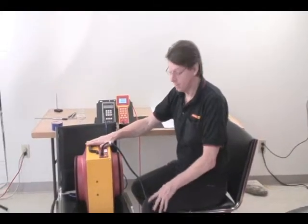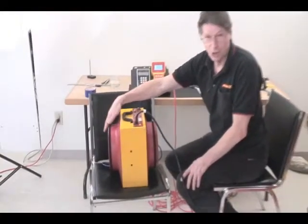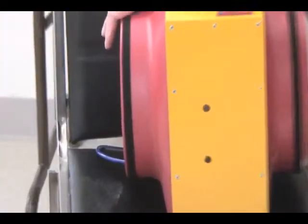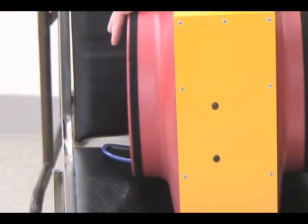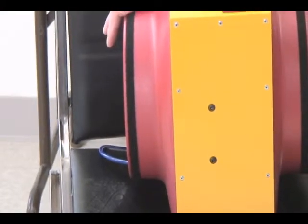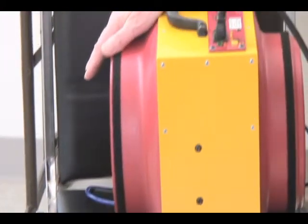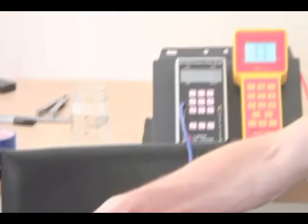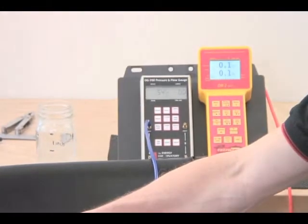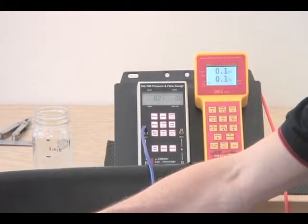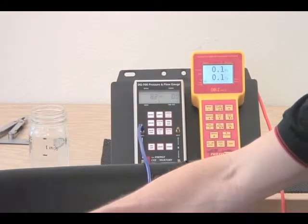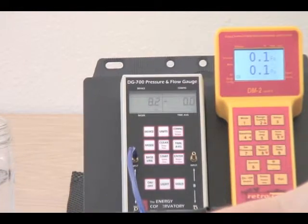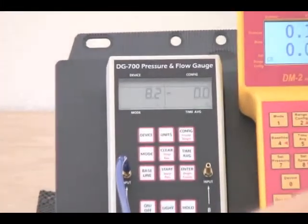Here we have a fan running with a tube attached to the exhaust, simulating wind blowing on the tube. We're going to show you the baseline feature and how it can be used to get rid of the pressure that we're experiencing, which would be, in a lot of cases, due to wind.